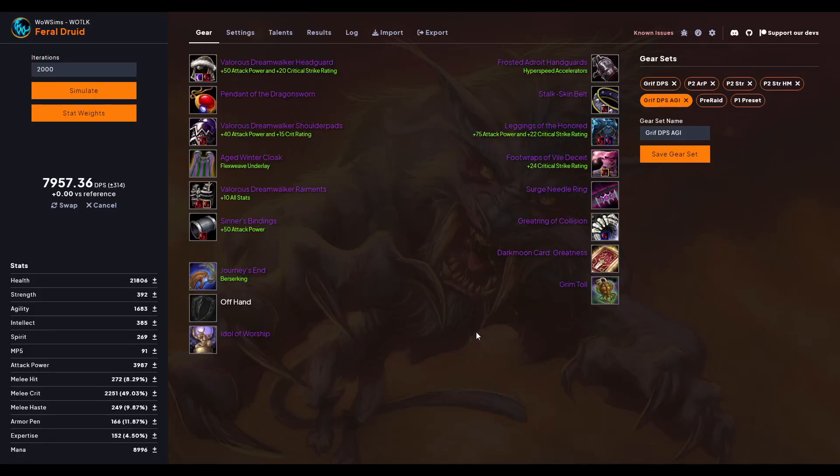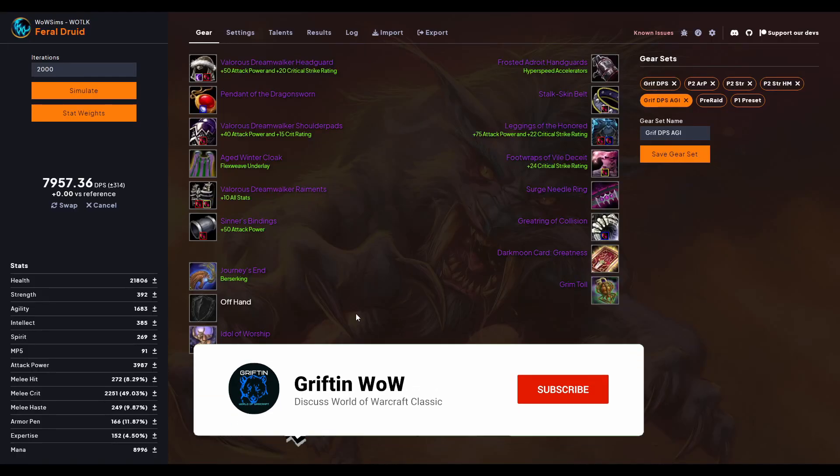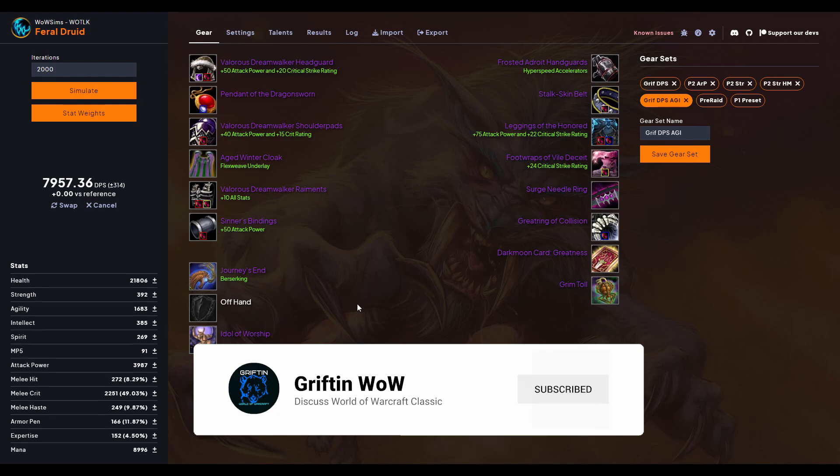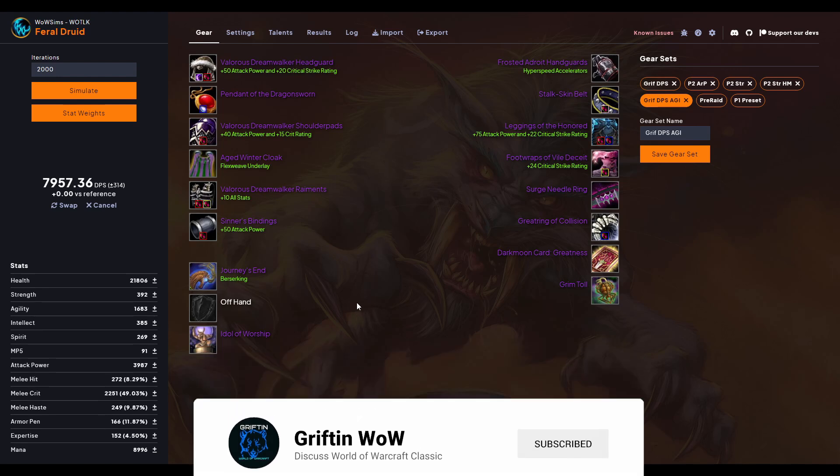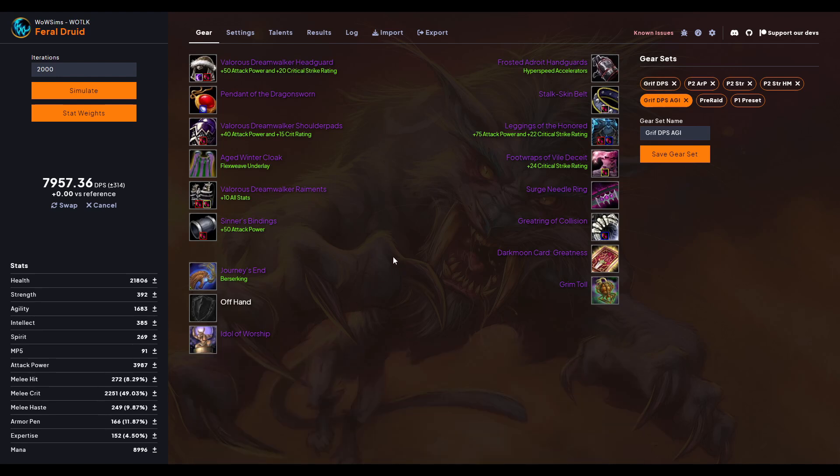Hey guys, Grifton here. Today I want to talk about WoW Sims and simming in general, but before we get started, please take the time to like and subscribe. What you're looking at right here is WoW Sims. I'll link it in the description if you want to try it out.